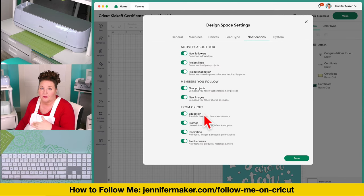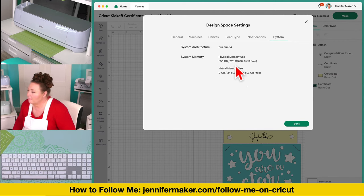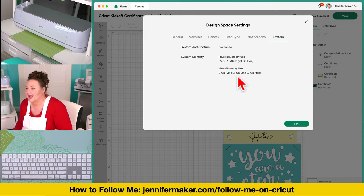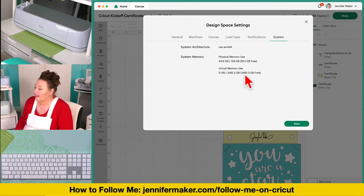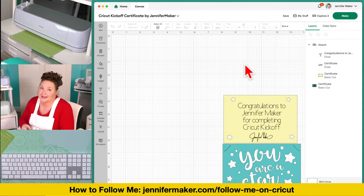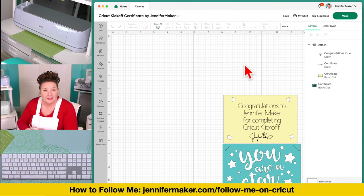The System tab tells you the system architecture and how much memory Design Space is using. It's not using any virtual memory, and physical memory looks good too. These are your settings — it's a lot of settings. When I used the iPad and Android versions earlier, there were just tiny little settings, so the Cricut Design Space desktop app is more powerful by quite a bit. Cricut Design Space for desktop is my preference — this is where I prefer to do all of my designing and cutting.